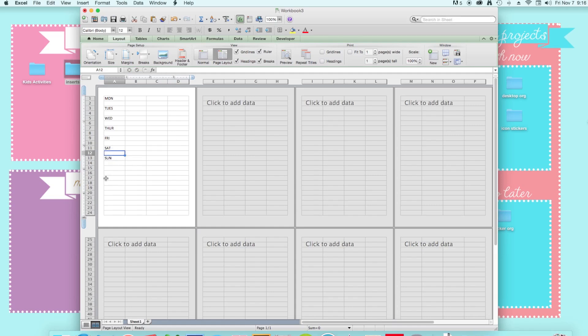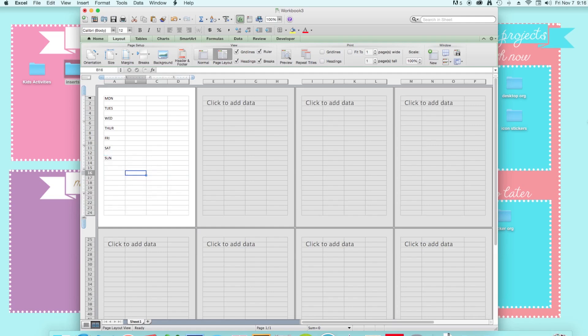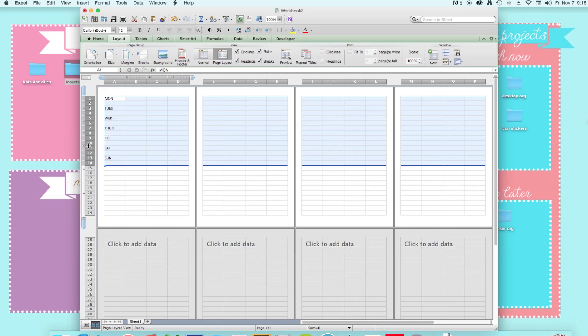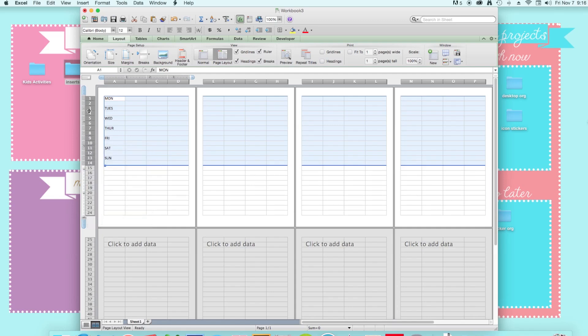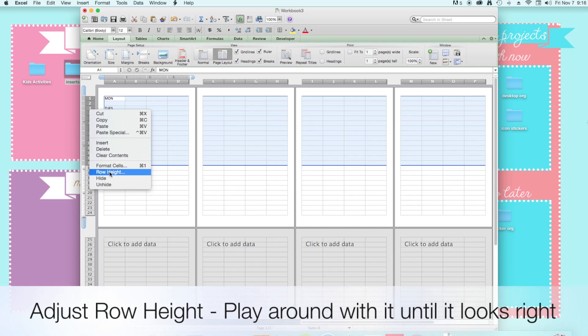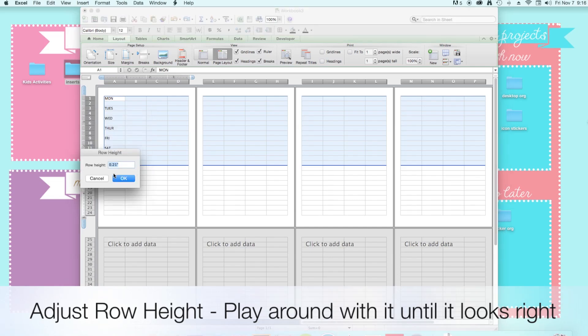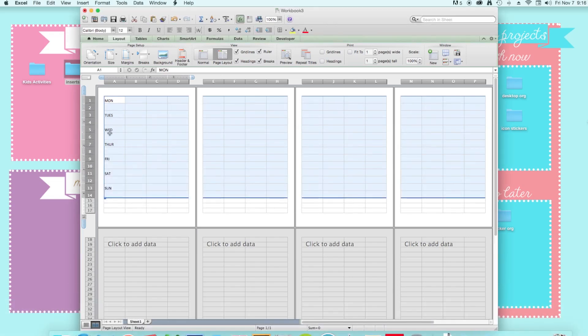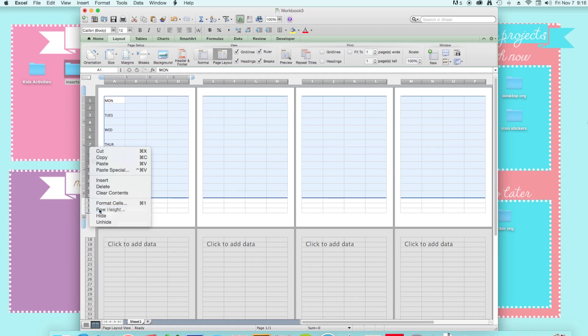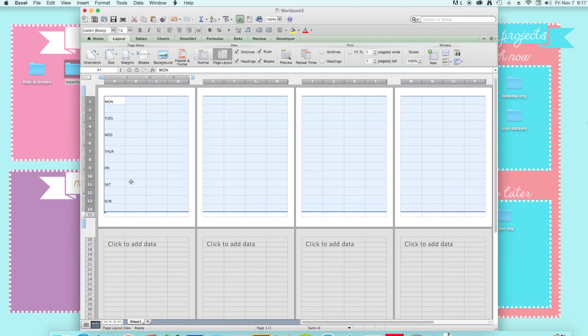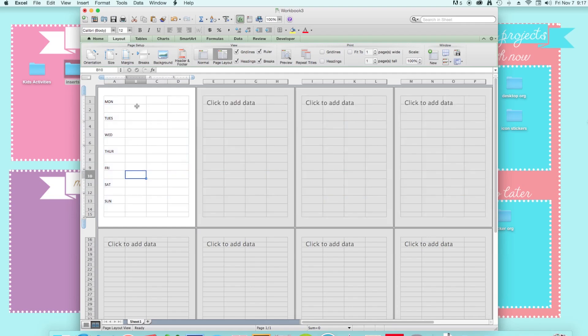And now I have all this space left so I'm just going to change the row height of this. So you just highlight the rows, right click, and click on row height. And I'm probably going to change it to about 0.3 and it's still not the whole page so I'm just going to make it a little bigger. And I think that looks good.